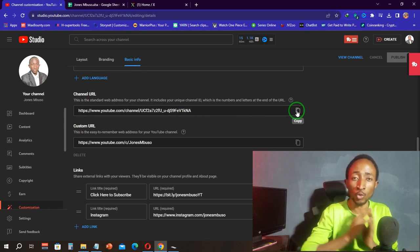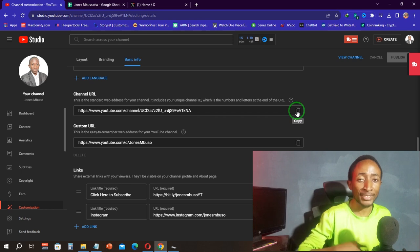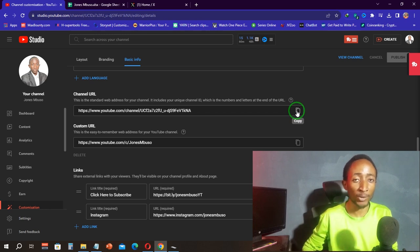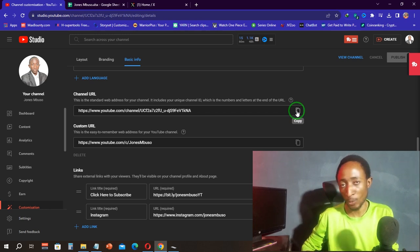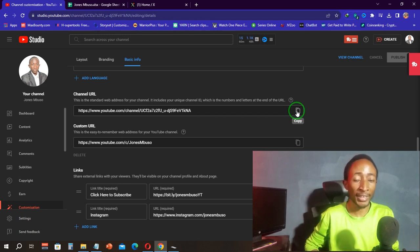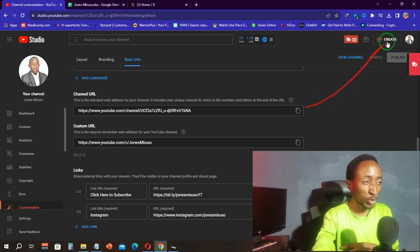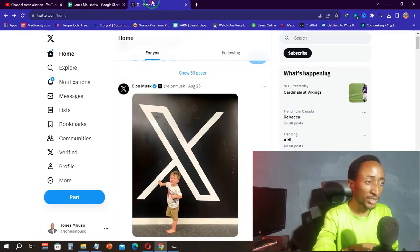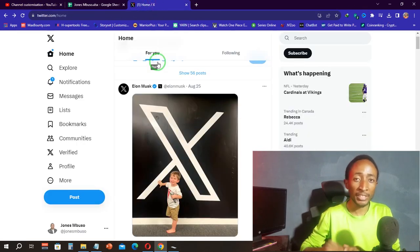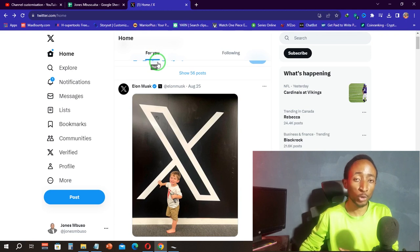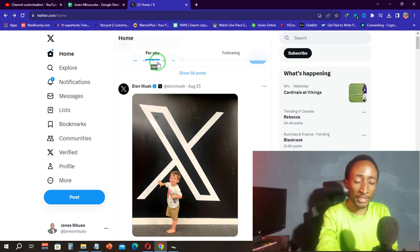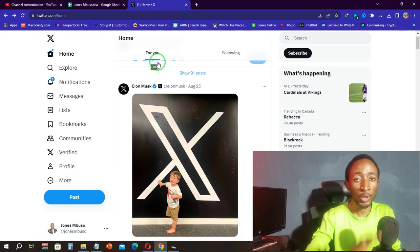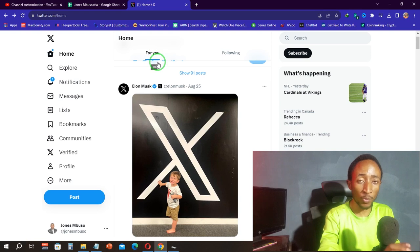Once you have the channel URL, you are going to go to X. I'm not talking about that X, I'm actually talking about the platform formerly known as Twitter, which is now known as X. This is where the solution lies.